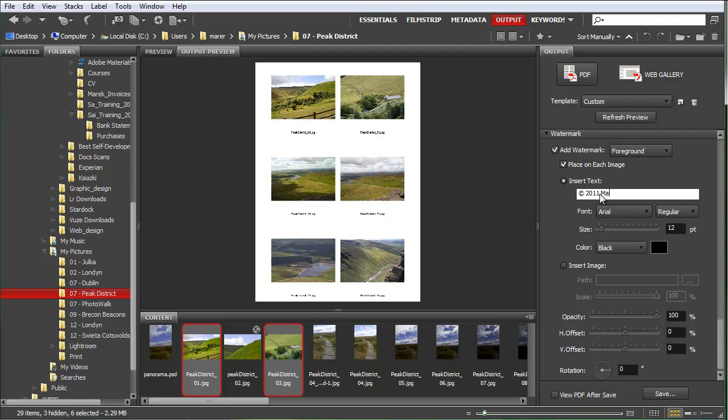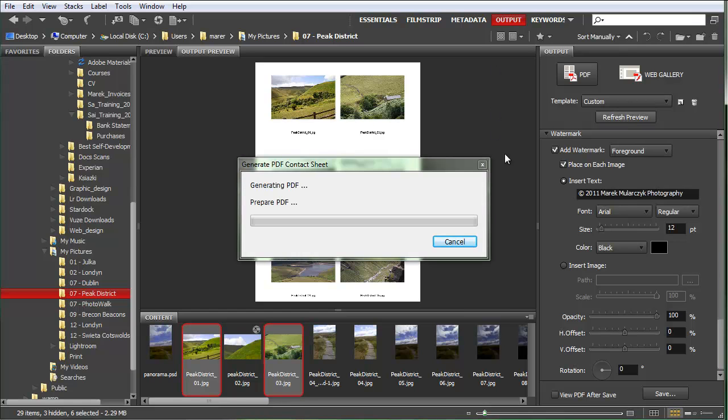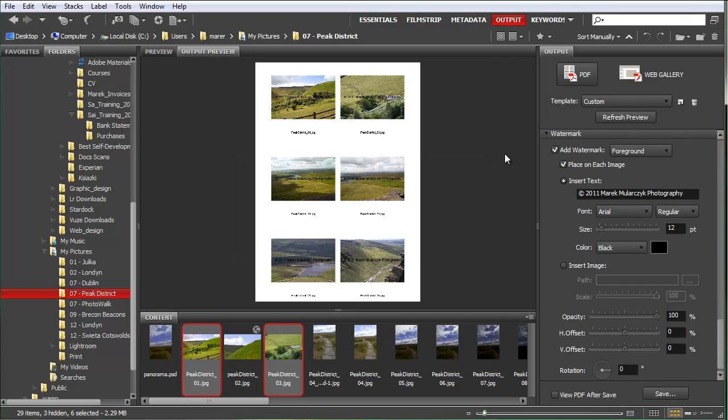And let's say Marek Mularczyk Photography. Good. I'll click on refresh preview to see what it looks like. And now in Bridge CS5, watermark appears on each single image, and in CS4 it used to appear on one.